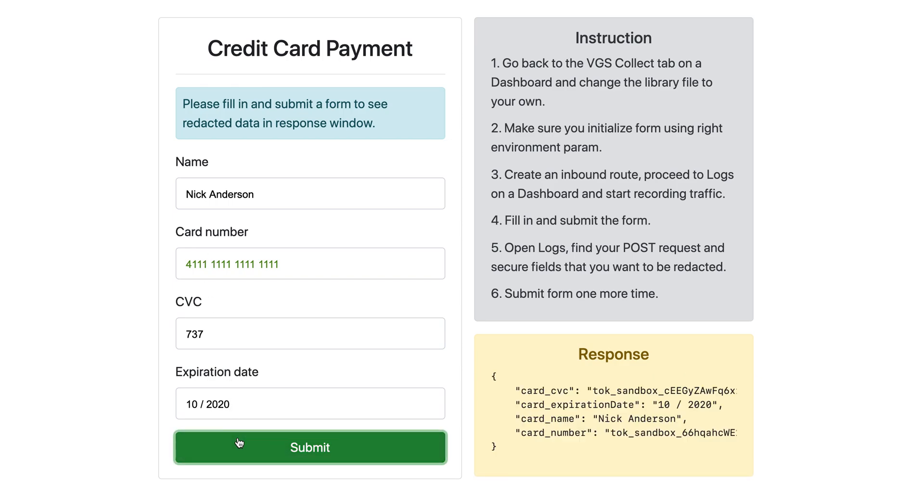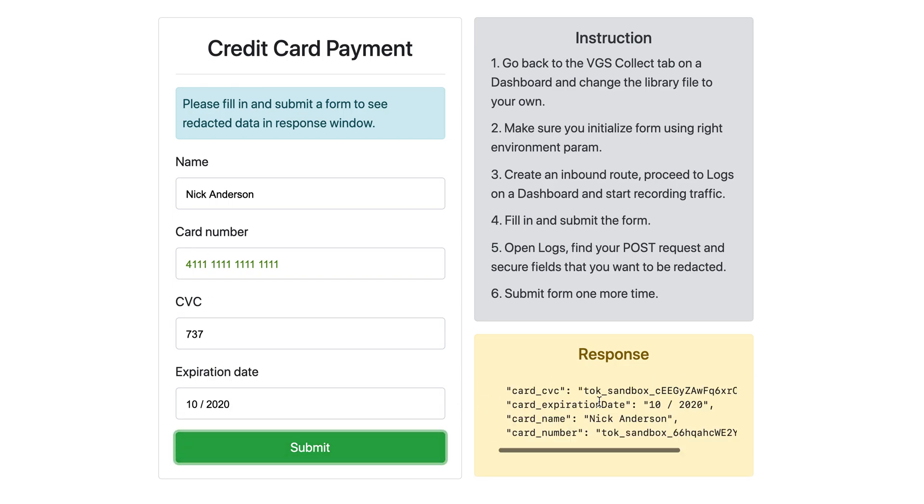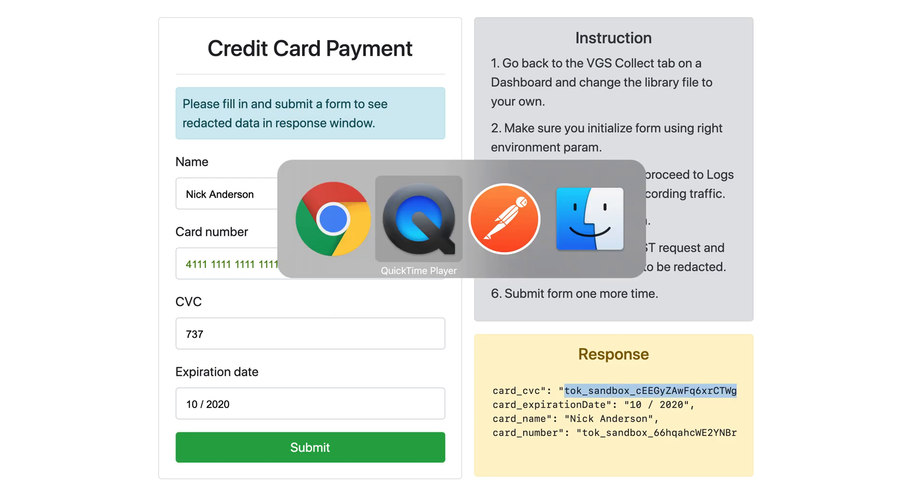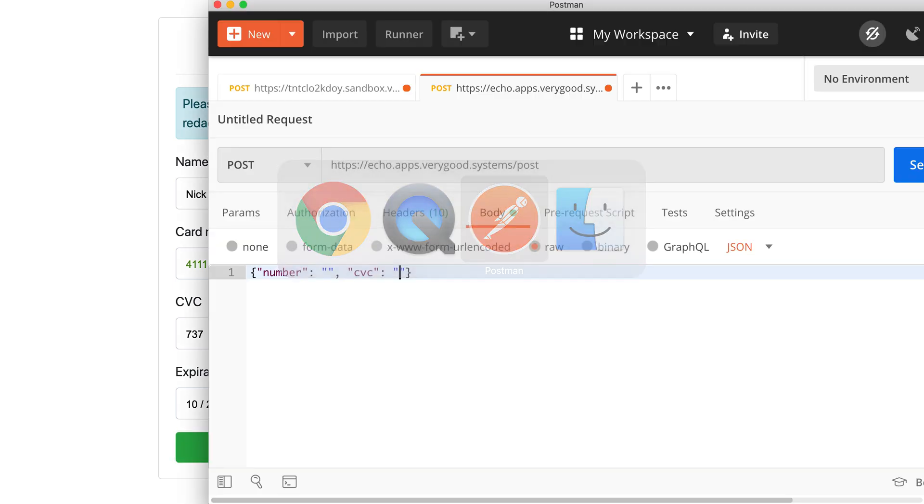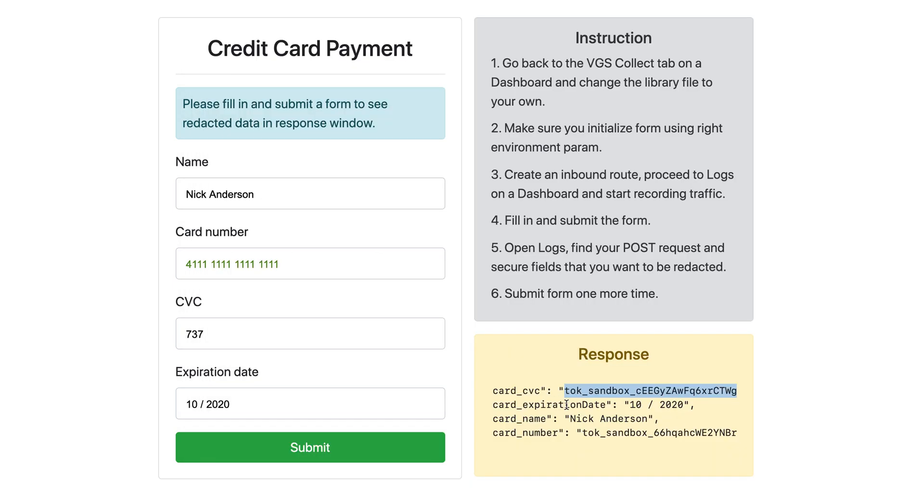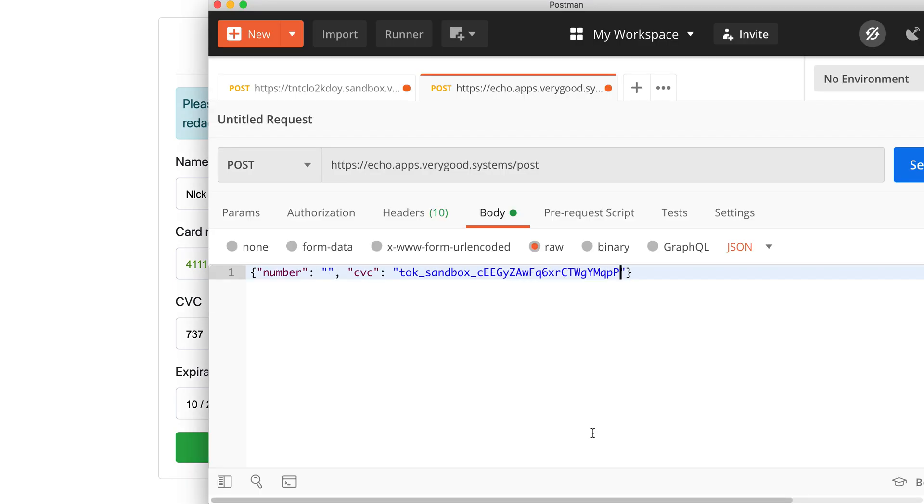Obviously, the inbound route should be going through your vault to your actual server to save in your database. You would turn it around and send it from your server when you want to go ahead and process a transaction.